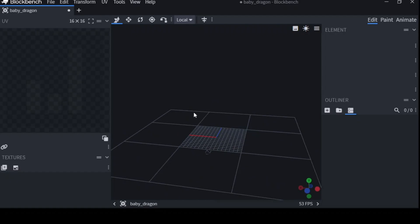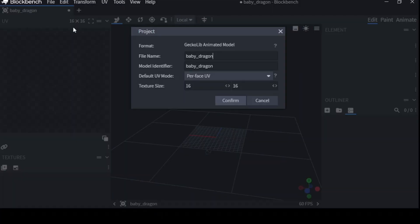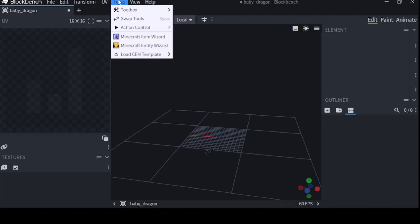I know, it's frustrating. You're going to go to File, Project, make sure this is Perface UV.